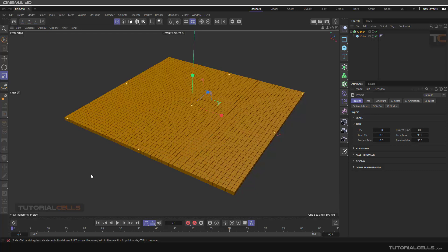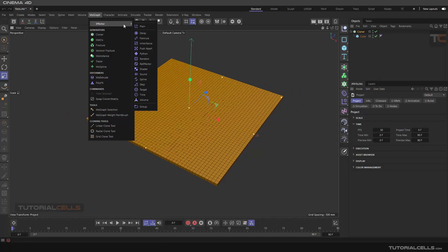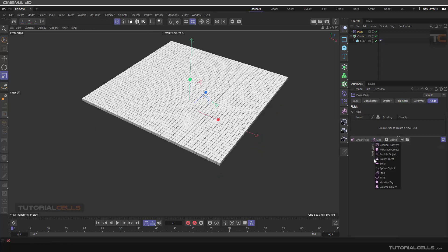In this lesson I want to explain particle object fields, point object fields, and spline object fields. Particle object fields let you control parameters using particles, point object fields let you control parameters with another object, and spline object fields let you control cloner parameters with splines. These create interesting effects. In the field layer you can directly select them or drag and drop them.